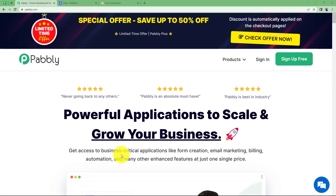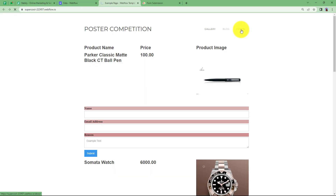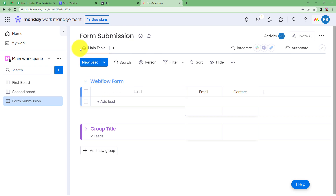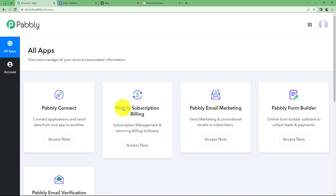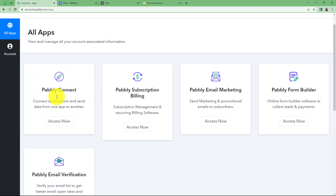So let us learn how you can create items in monday.com from the submissions you receive from Webflow forms. In my Webflow website I have created a form for registration, and as soon as a submission is done by any person, then in my monday.com board — which is 'form submission' — an item will be created in this specific group. We can automate this with the help of Pabbly Connect. Let us quickly sign in to our account where we can see all the applications provided by Pabbly.